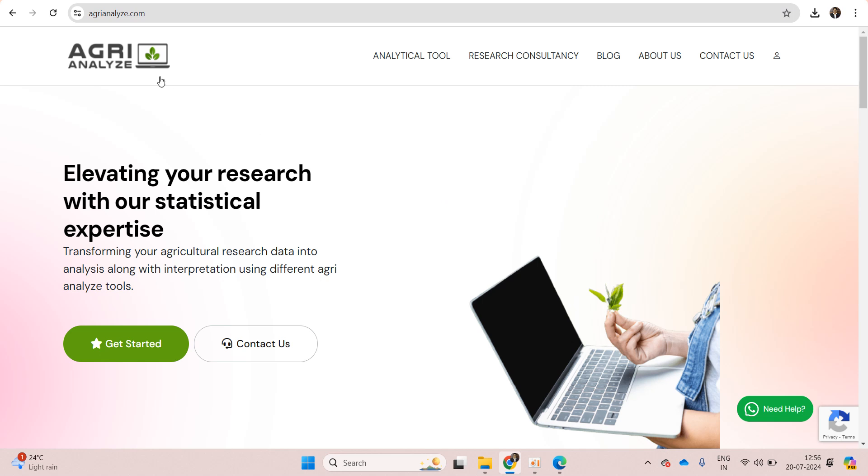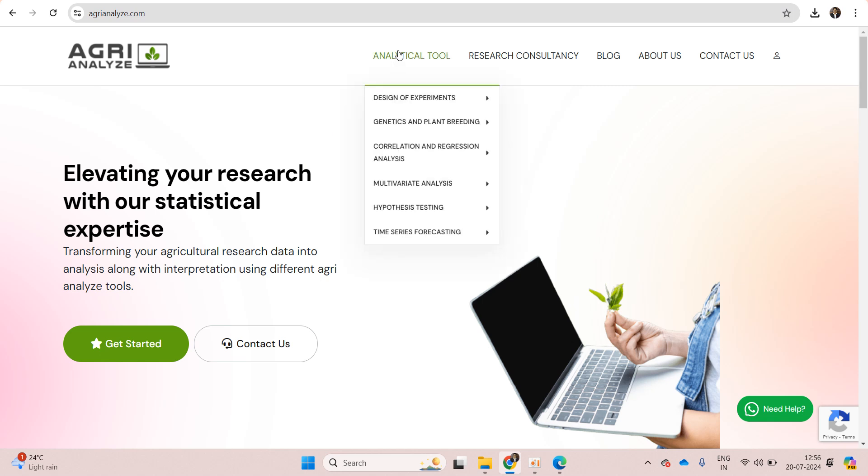This is our homepage of AgriAnalyze. If you are a first-time user you need to register yourself by giving your mobile number and email ID, and after that you can perform the analysis.